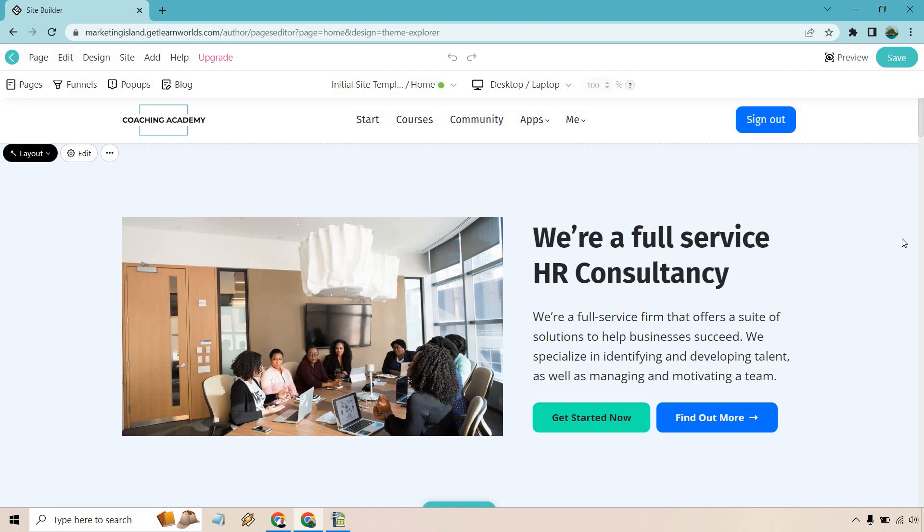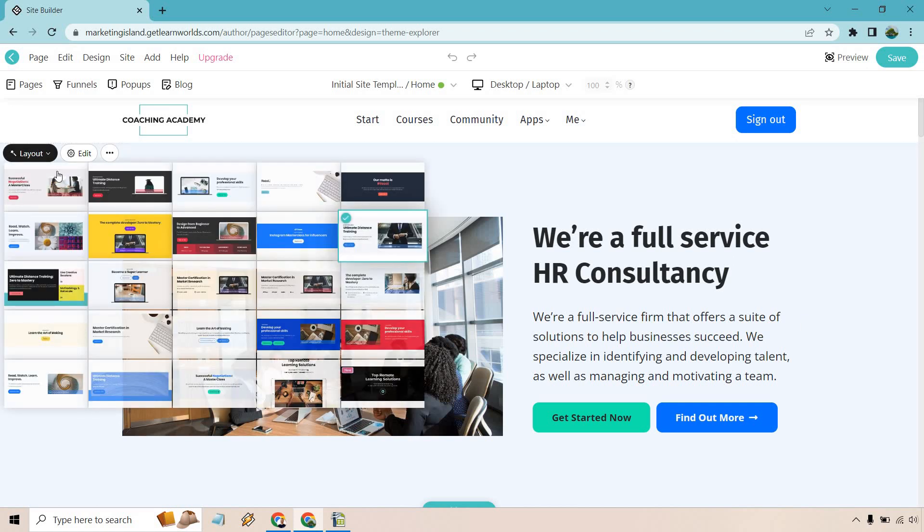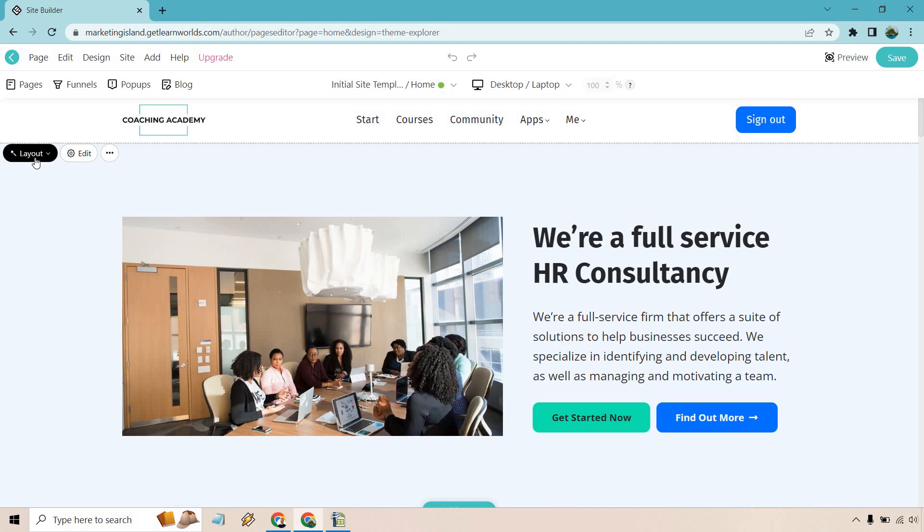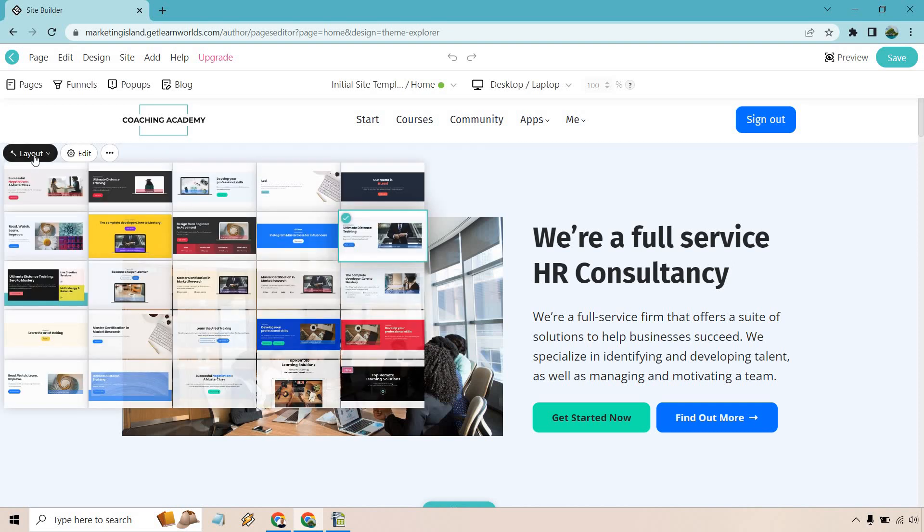So here we are with the actual site builder. What's great about it is that it is a drag and drop builder overall. I like the fact that there are going to be layouts that you can utilize right here. This is also going to make your life very easy.